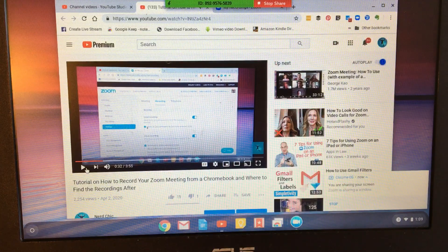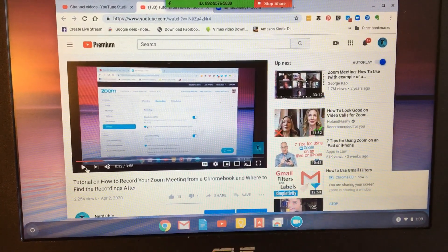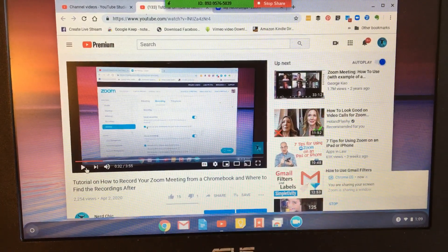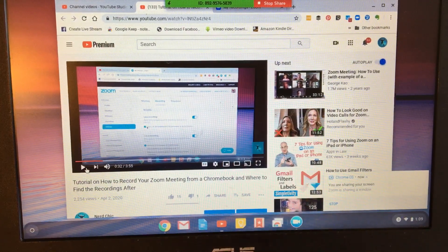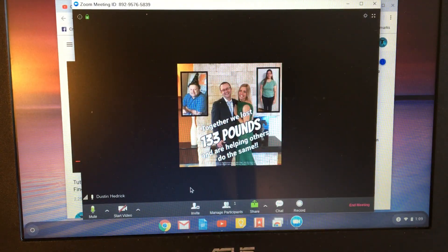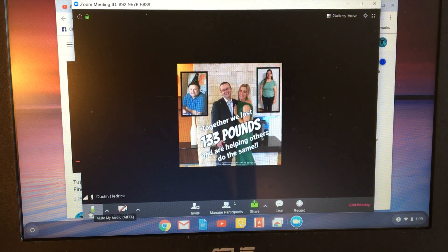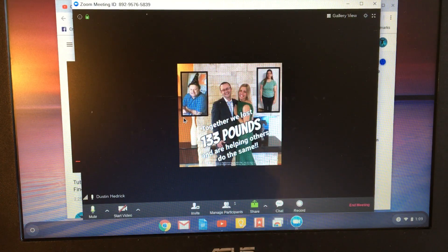So again, this can be really challenging because there are a lot of different things that can happen. Number one, get into a very quiet place. Number two, make sure that you've got your sound turned up as much as you can without it making popping noises or whatever. And then number three, make sure your mute is turned off so that you can hear. It's going to pick up the sound from your screen.